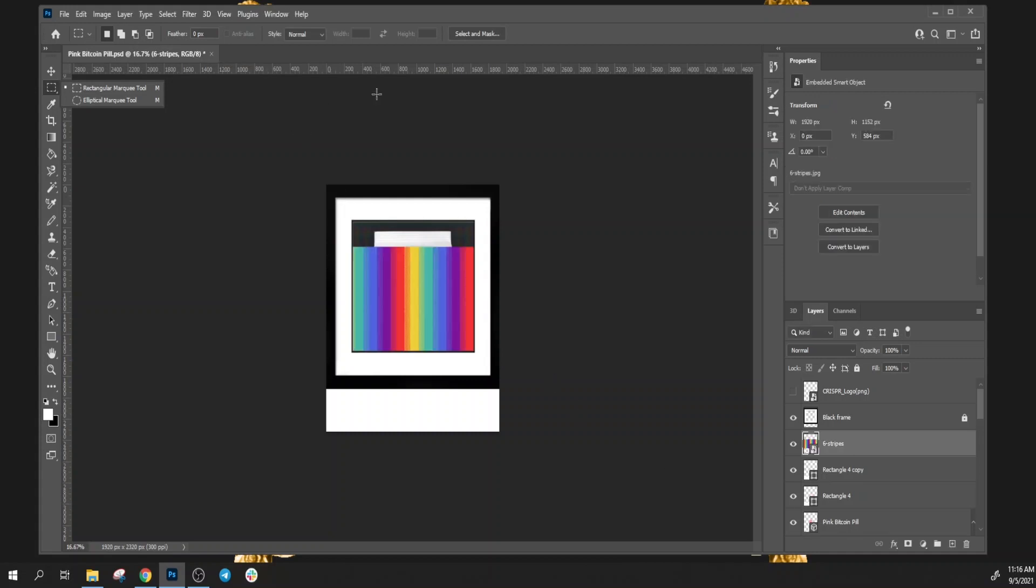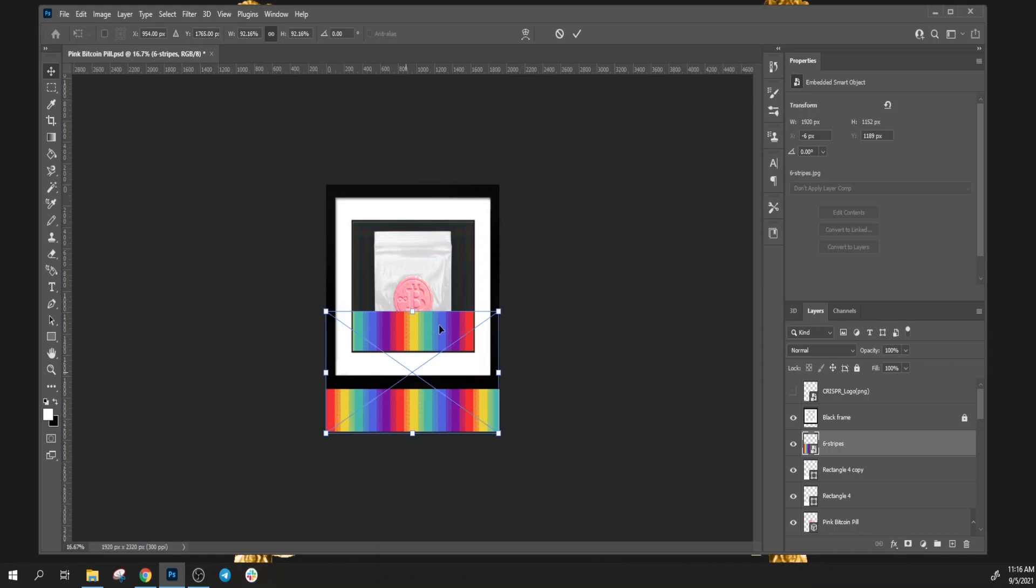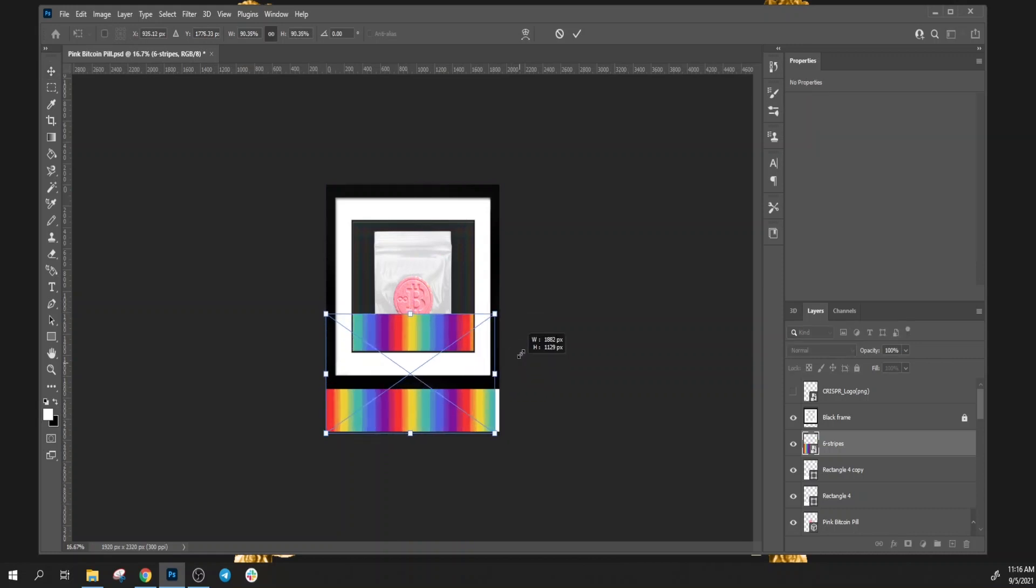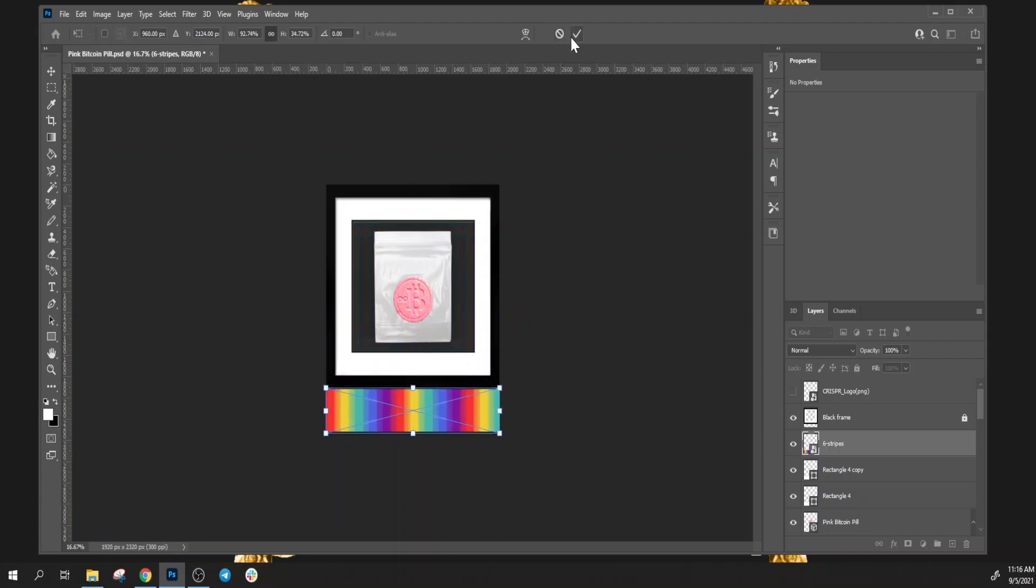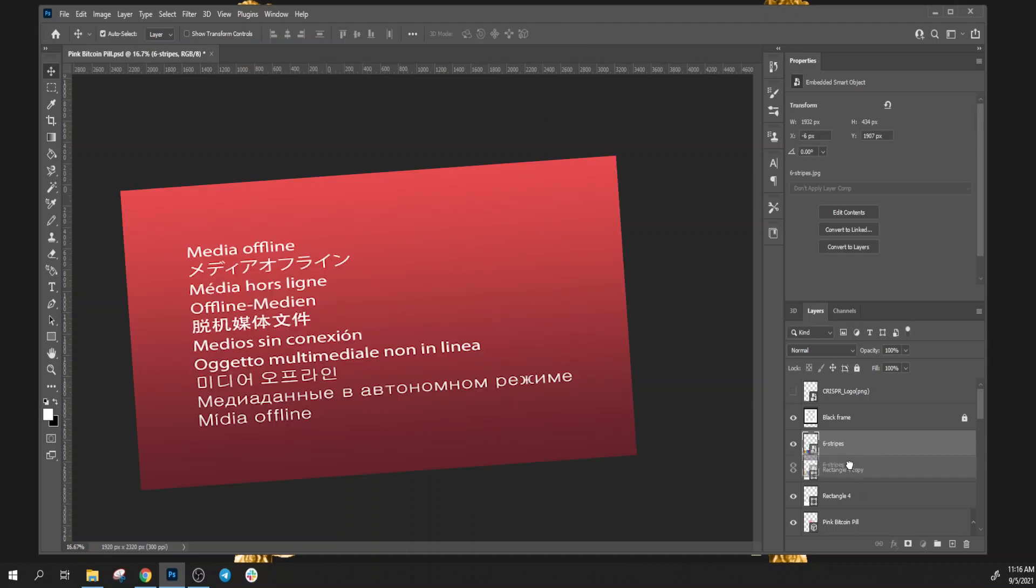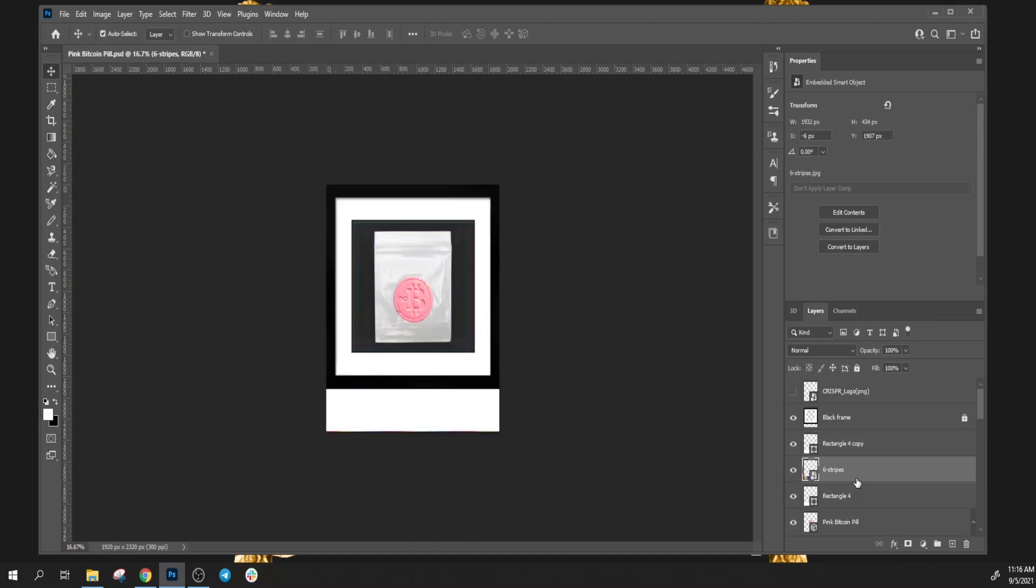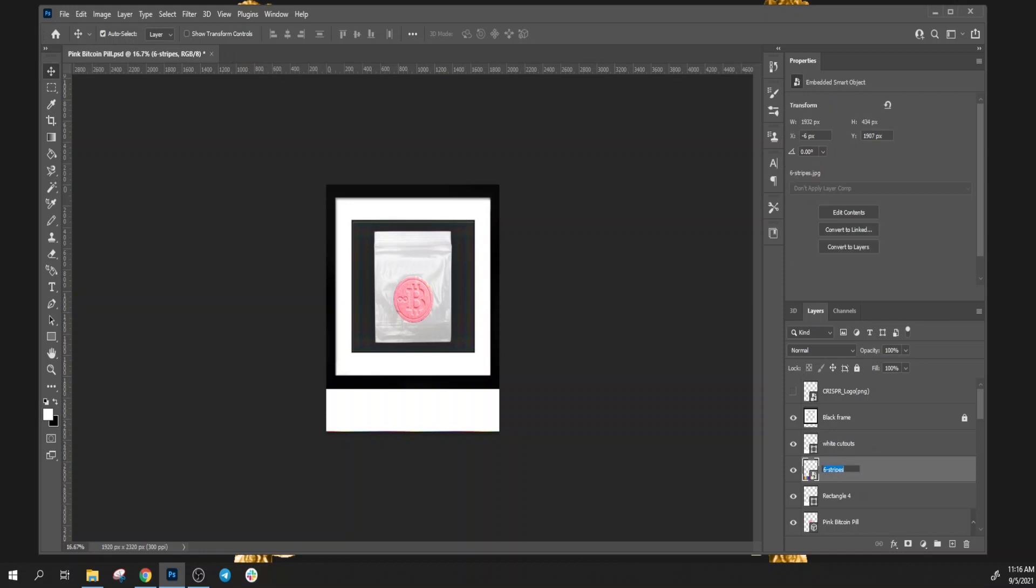We're going to take this rainbow pattern and resize it with Ctrl+T. Hit Shift and drag it down right about there. We're going to sandwich this in between the top layer. We'll call this white cutouts, this is our rainbow animation, and this is the white background.